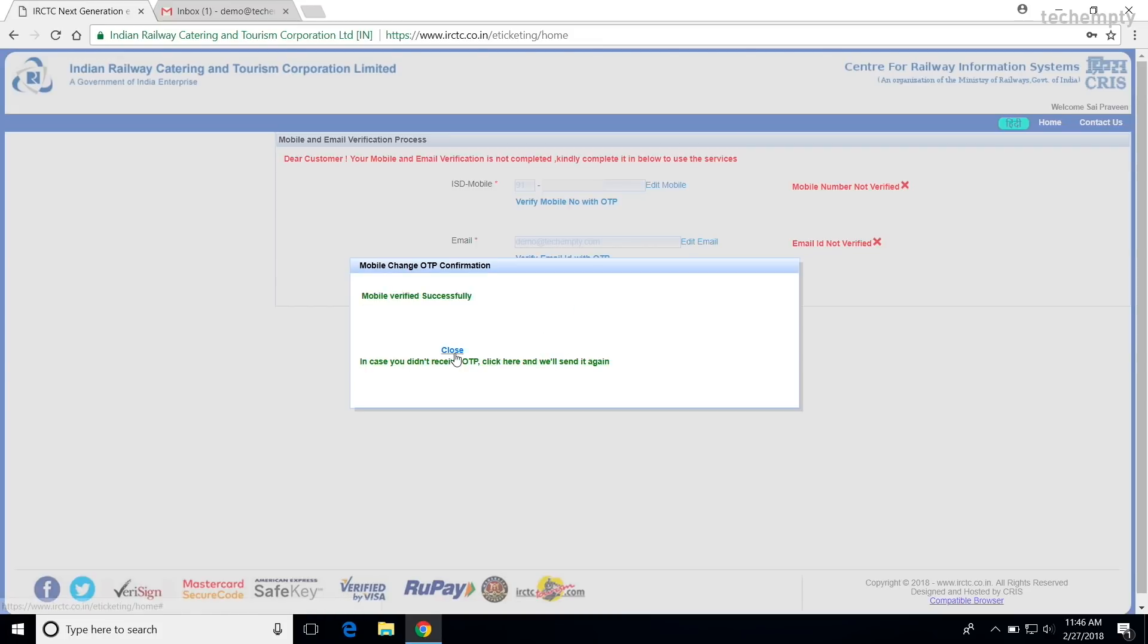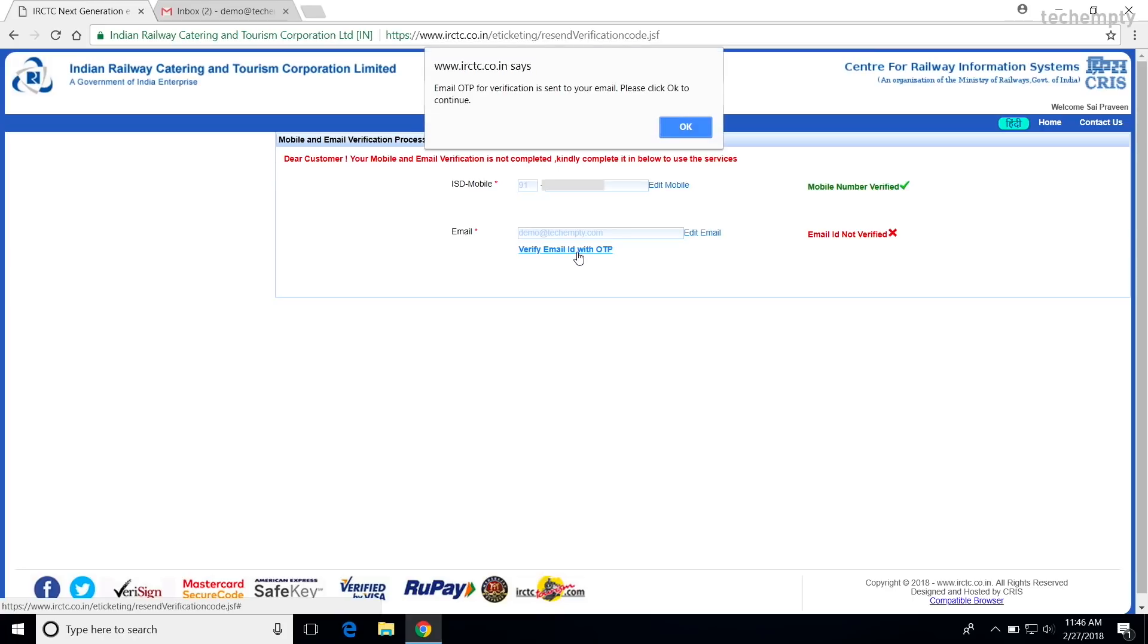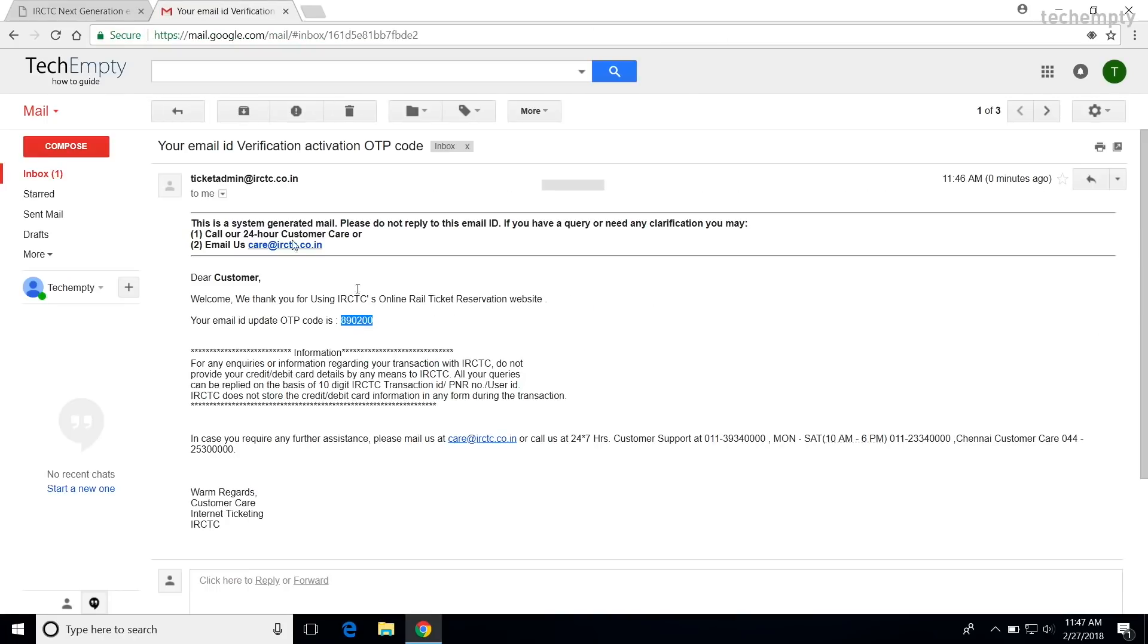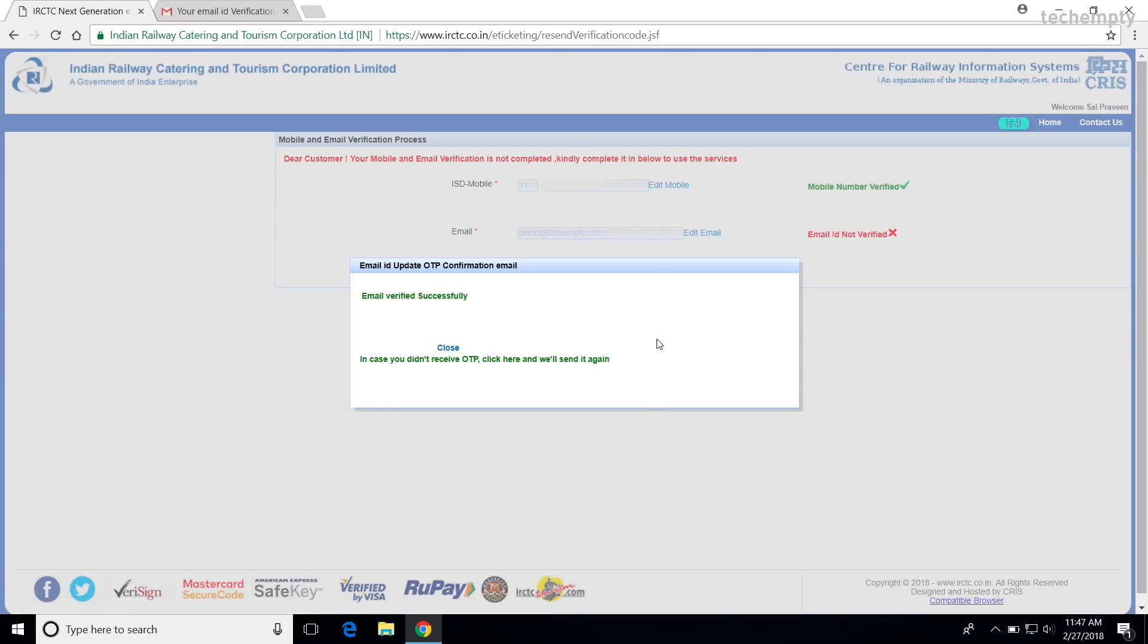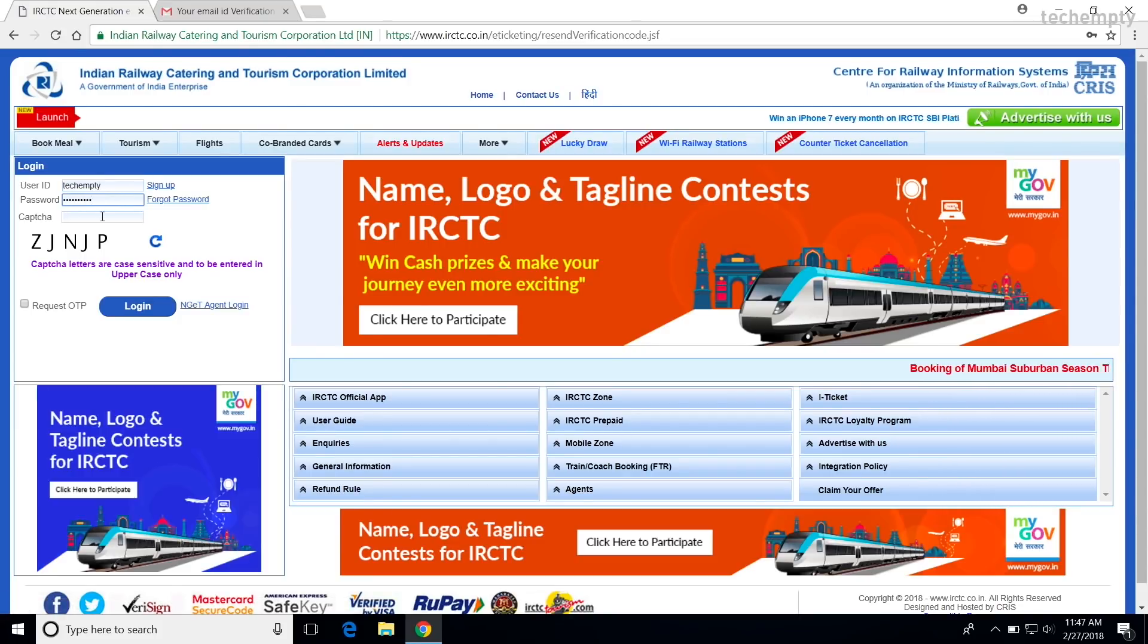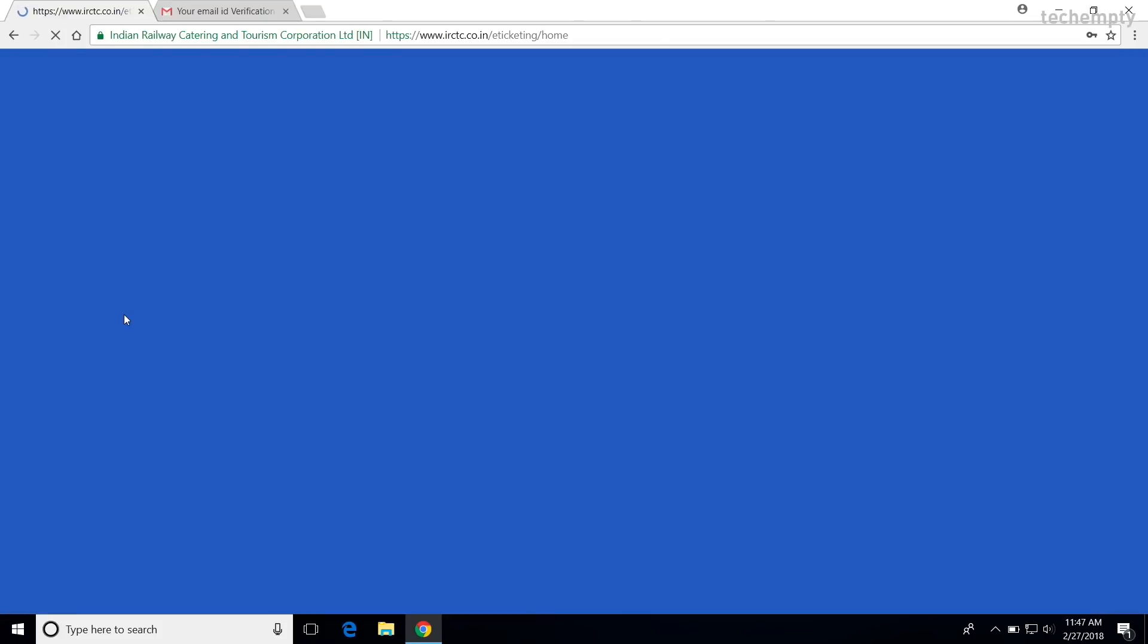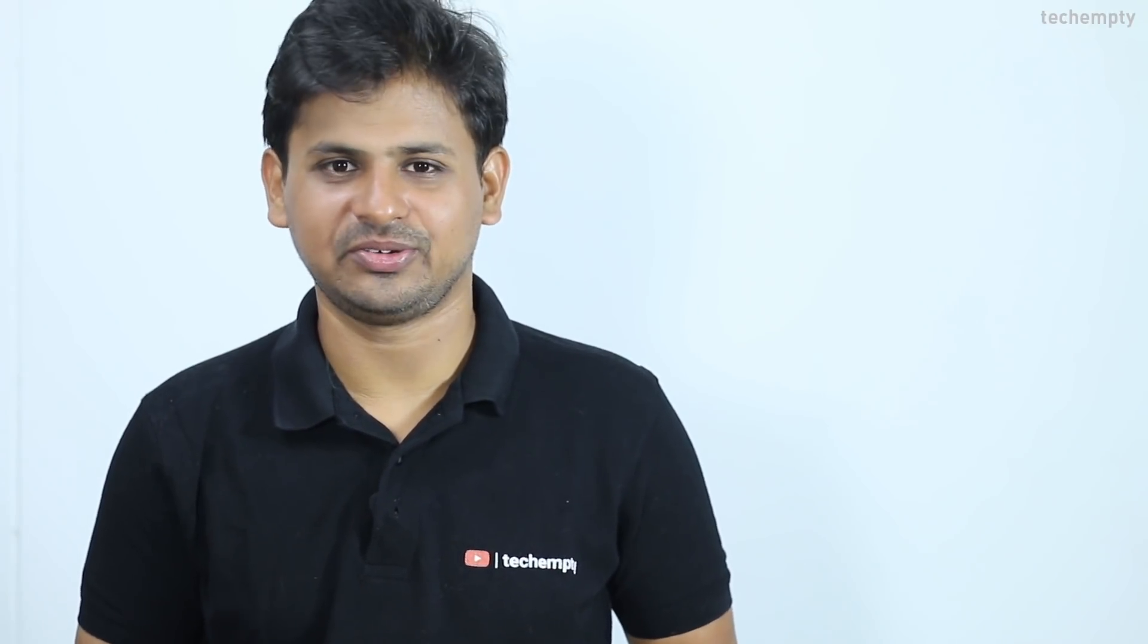The same with email. Click on verify email with OTP and enter the one-time password then choose submit the OTP code. Once you complete the steps, you have now fully activated IRCTC account. You just need to login with the user ID and password and start booking your train tickets right from the home. That's it. I hope you find this video useful. If you do, please hit the like button and consider sharing this video with your friends. Also, don't forget to subscribe to this channel for more awesome videos like these. Your contribution is more to us. This is Praveen signing off. Hope to see you in my next video. Thank you.